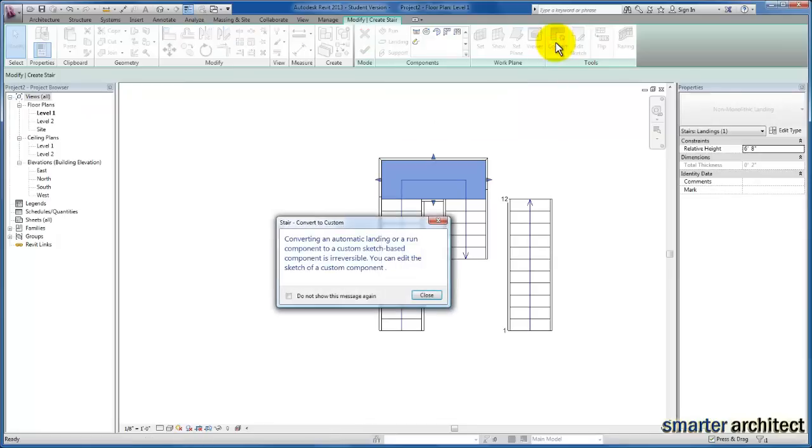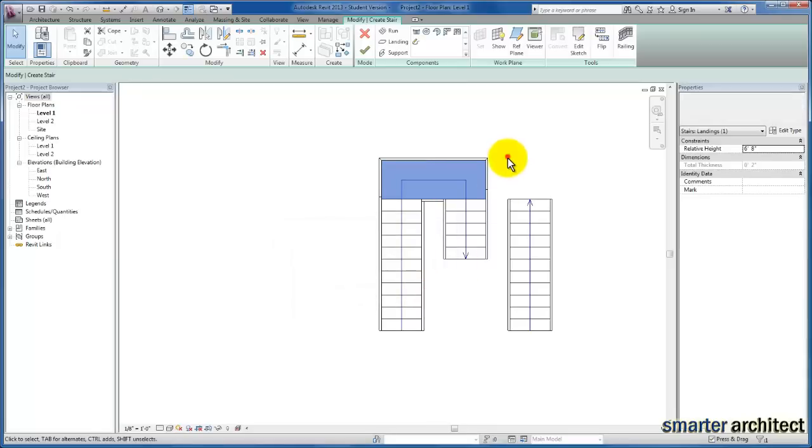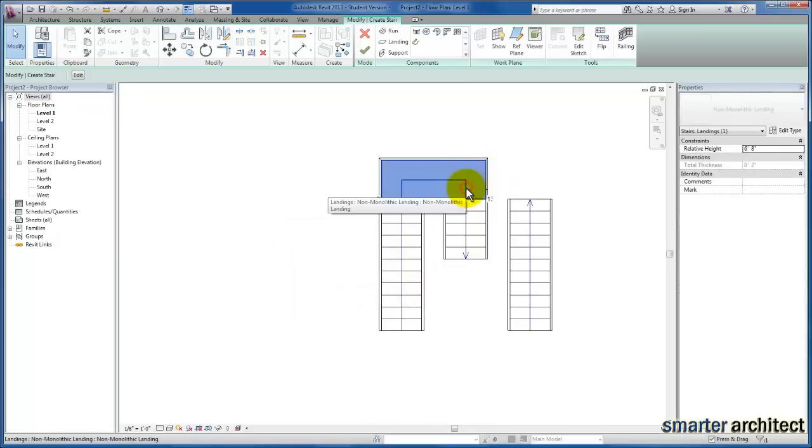Revit gives us a message that converting our component-based stair to sketch-based is irreversible. Once we do this, it will no longer function as a component, but that's okay. Now let's select that component once more and come up to Edit Sketch now that we've converted it.